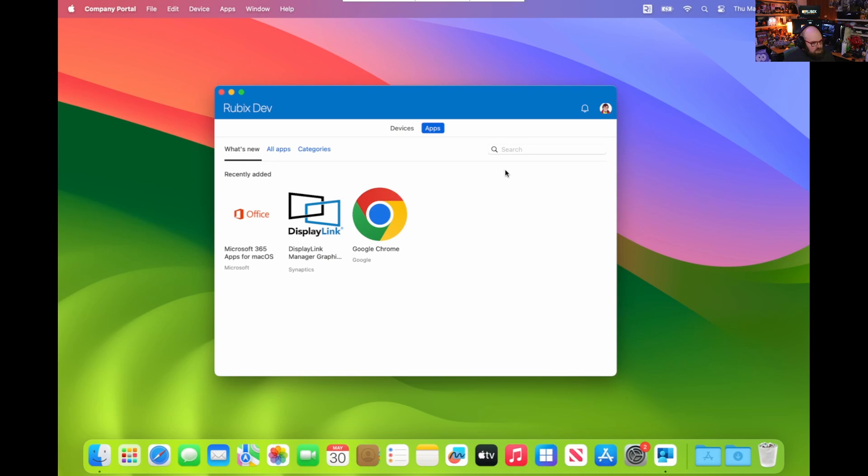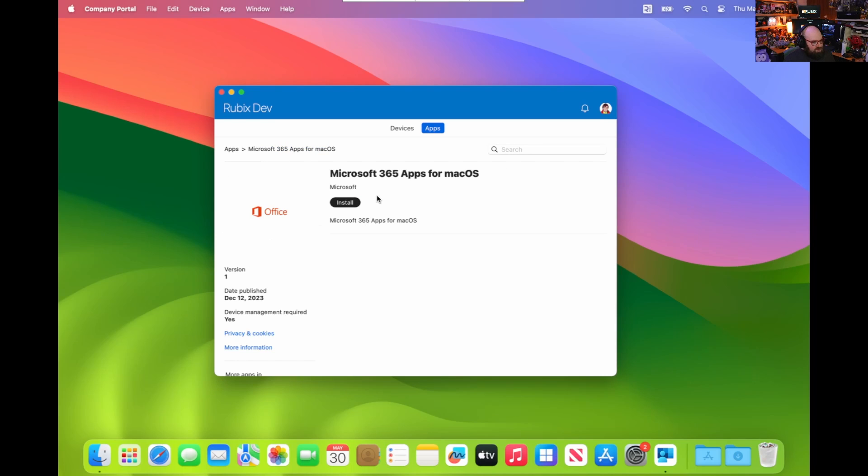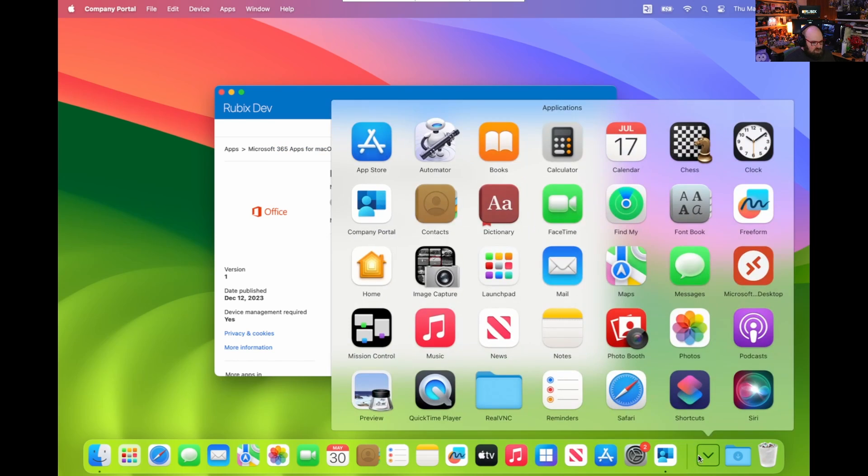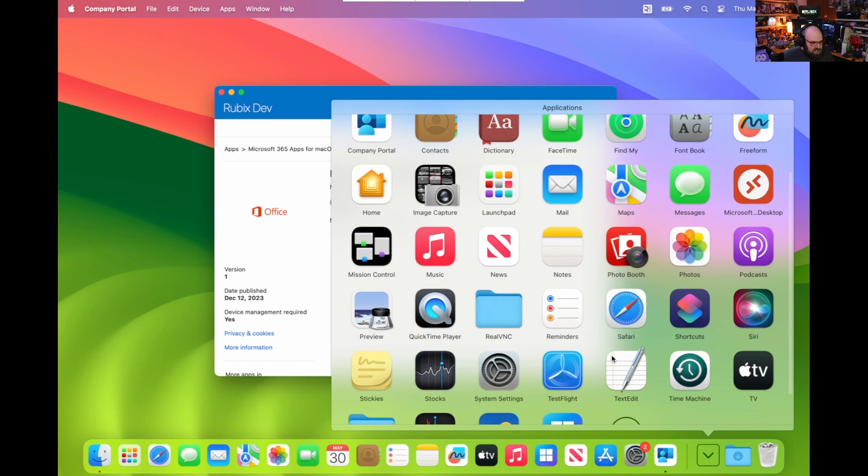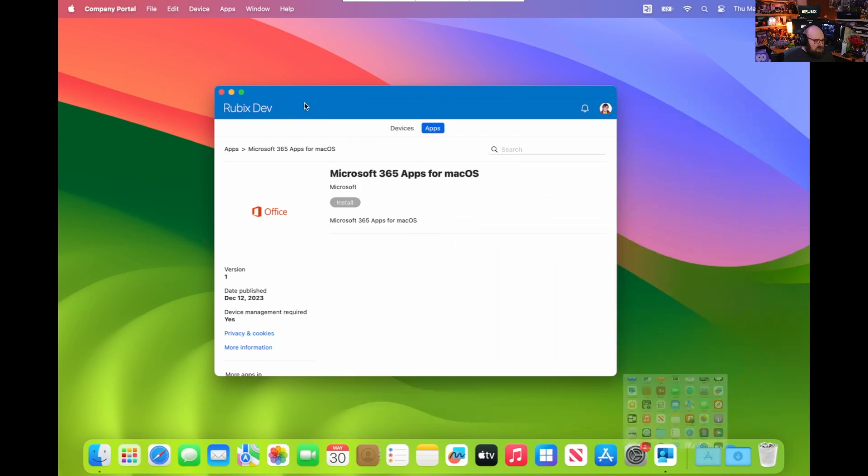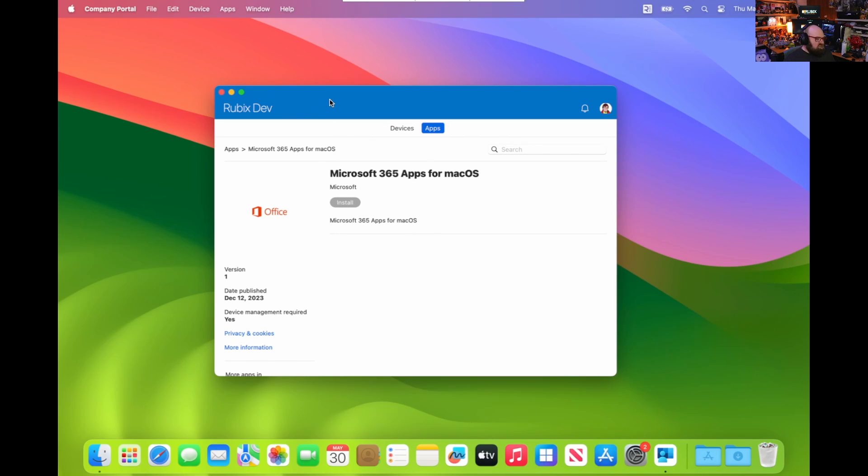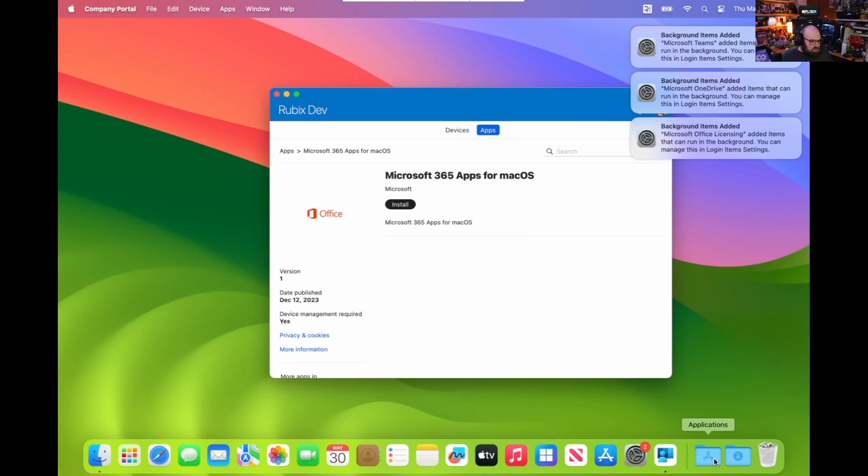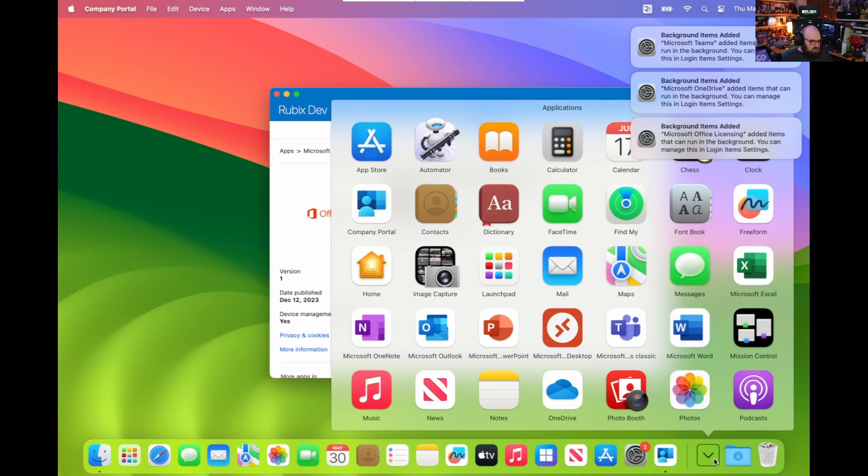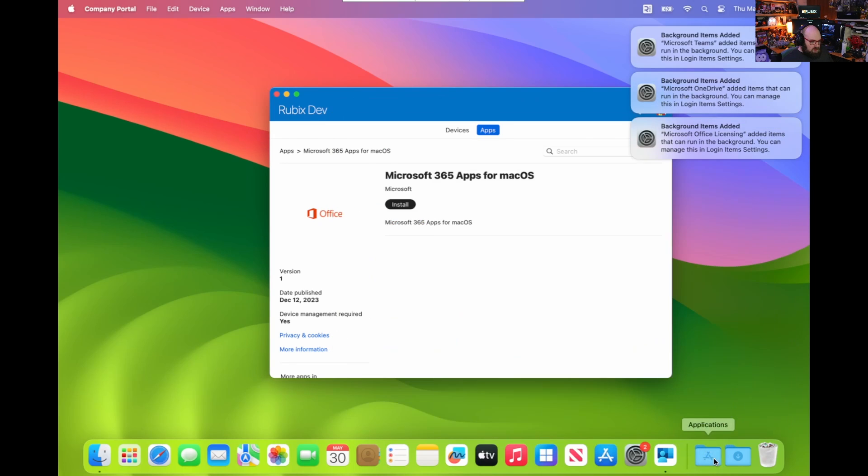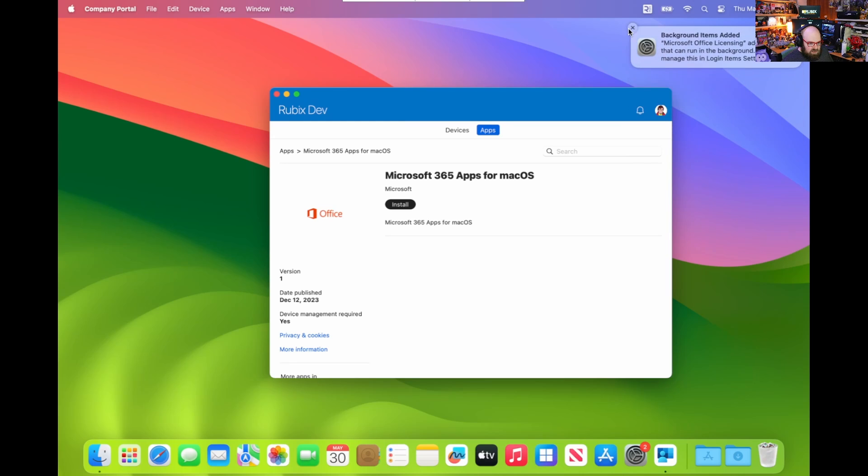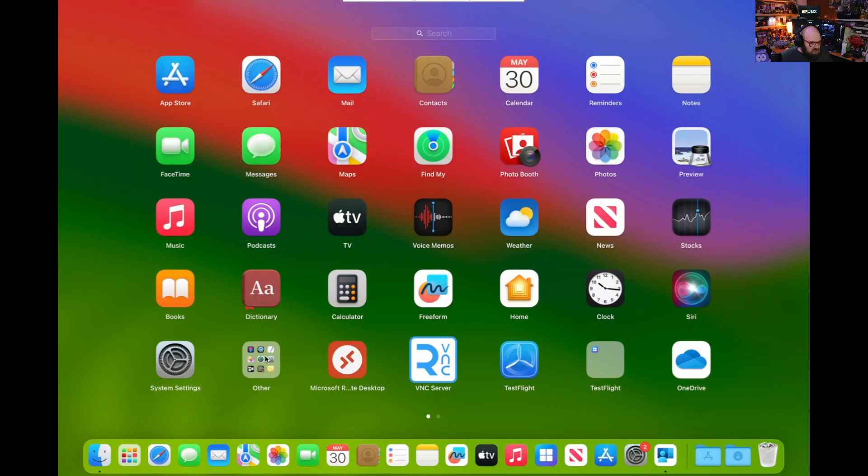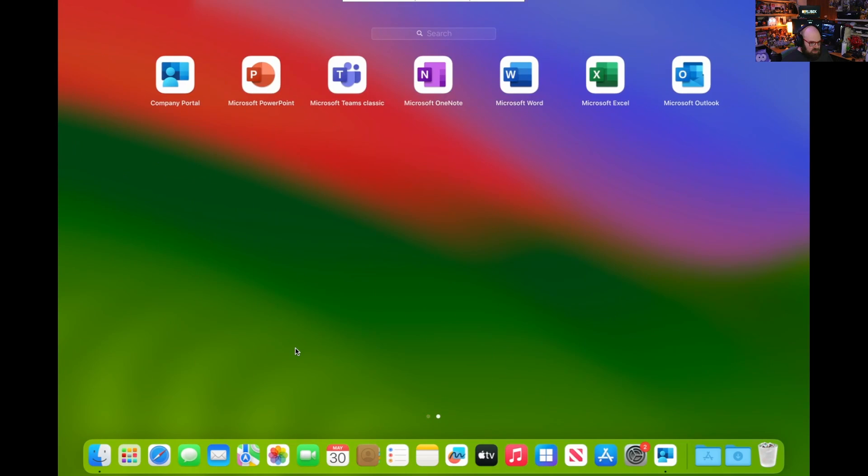Back in my Company Portal, I'm going to go ahead and grab Office for my device since I don't believe it's on here yet. It is not. So I want to download Office and show you some of the capabilities of the platform SSO here. Okay, so my apps look like they're coming through. Some background items are getting added. I'm just going to let them go. Oh yeah, there we go. Very nice.